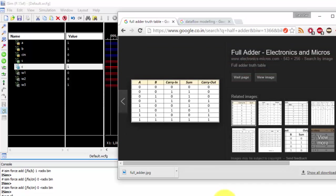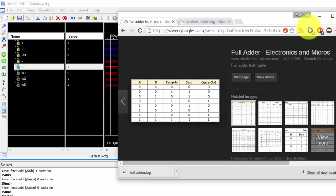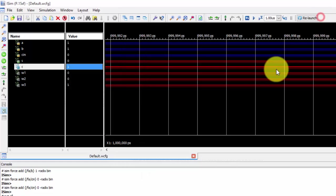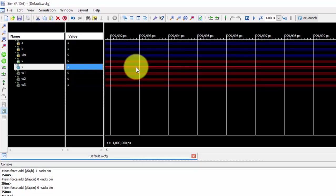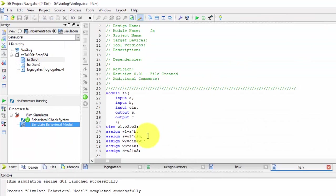Let us see if it is correct or not. So 1 1 0, sum as 0 and carry as 1, so it is absolutely correct. Now this is how we will be making the full ladder in dataflow modeling style. Thanks for watching.